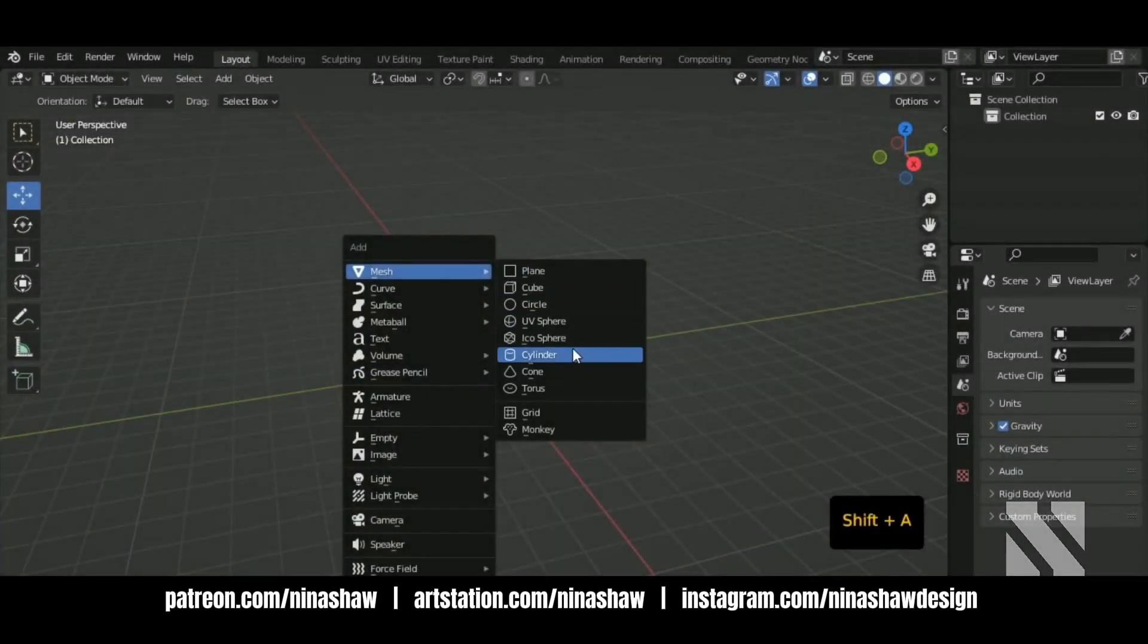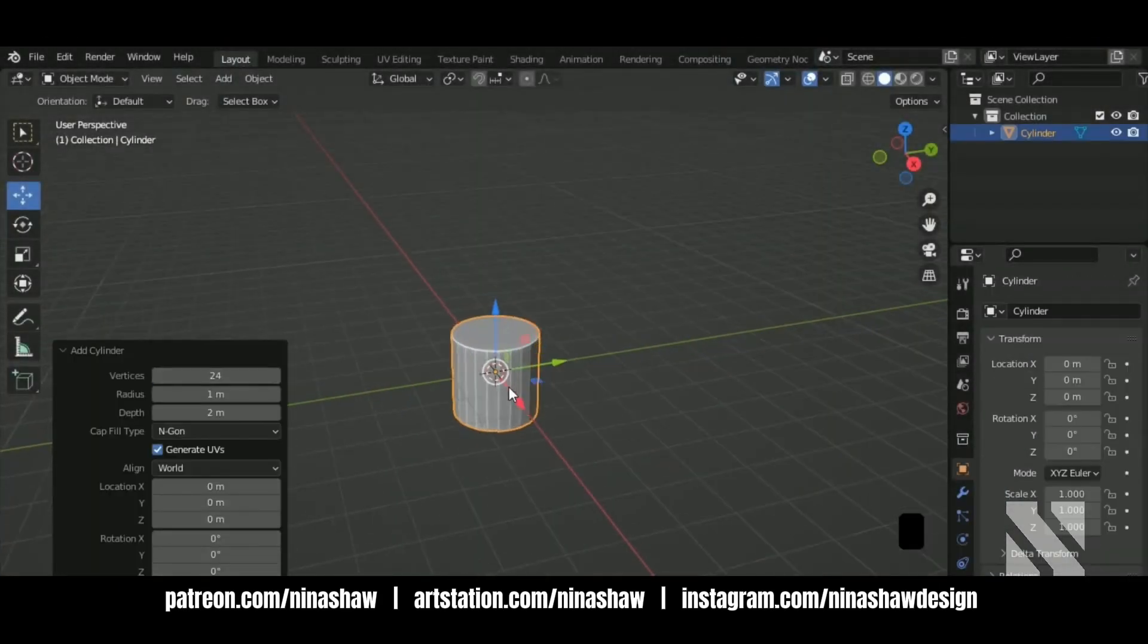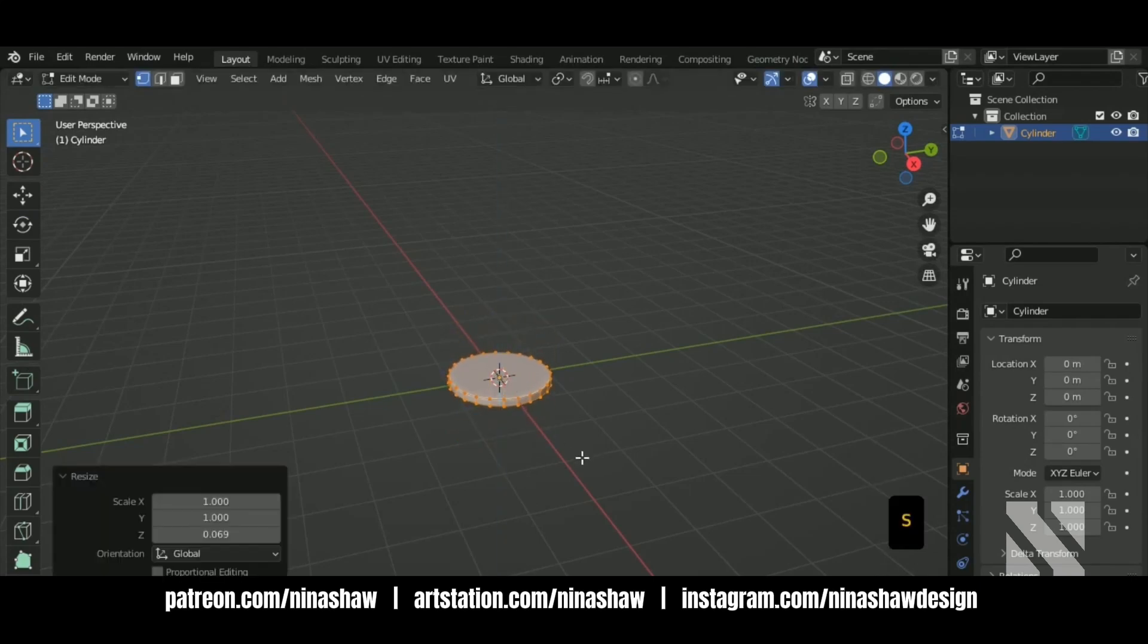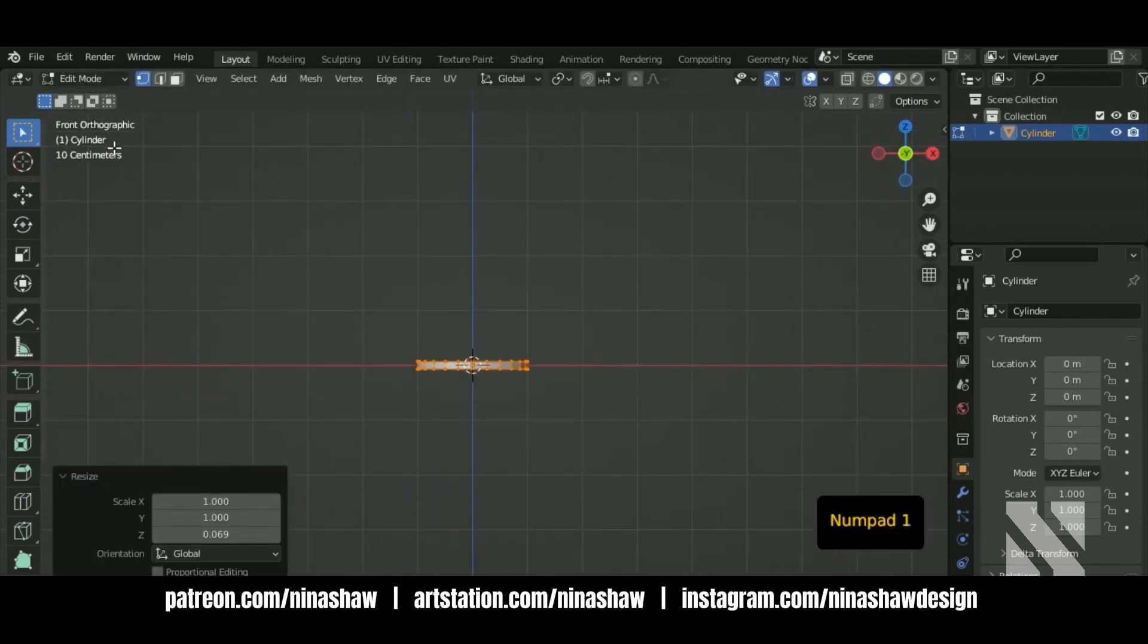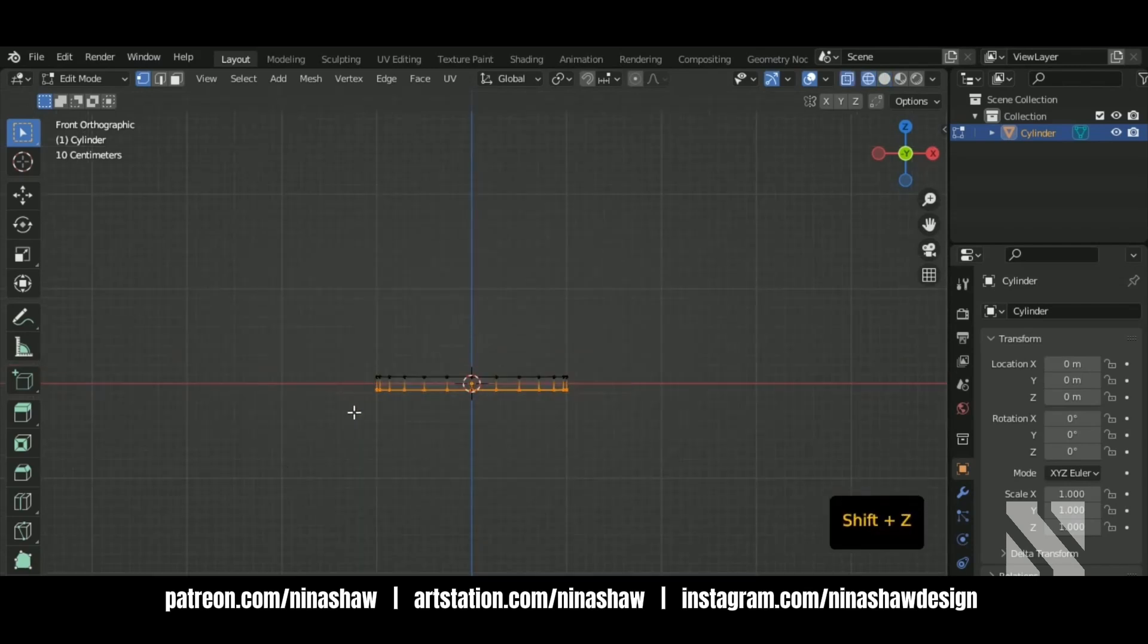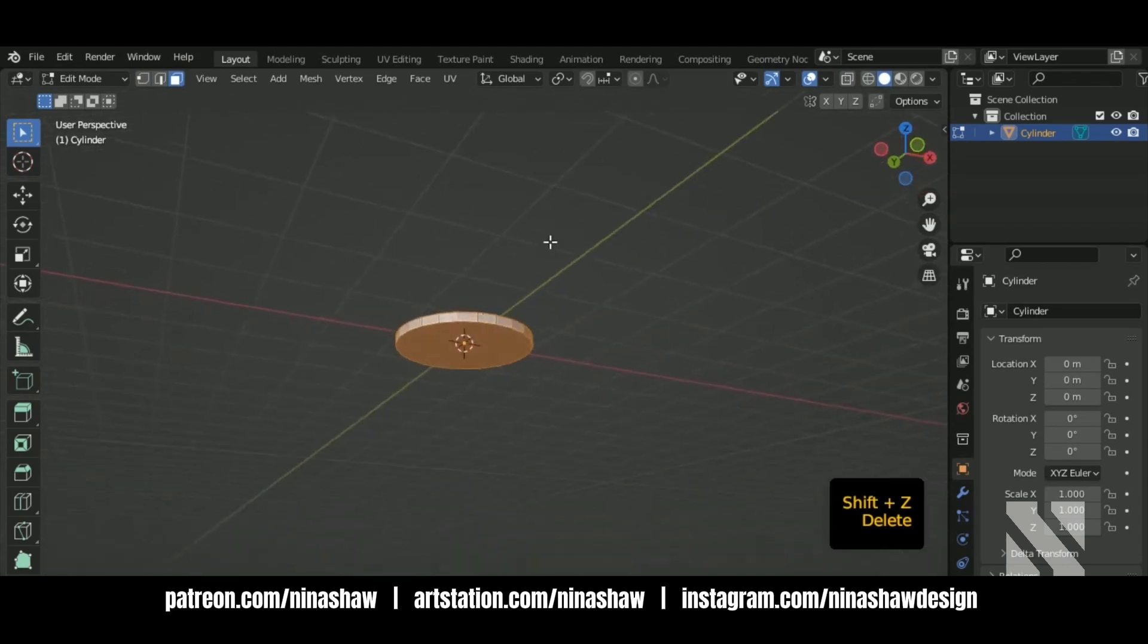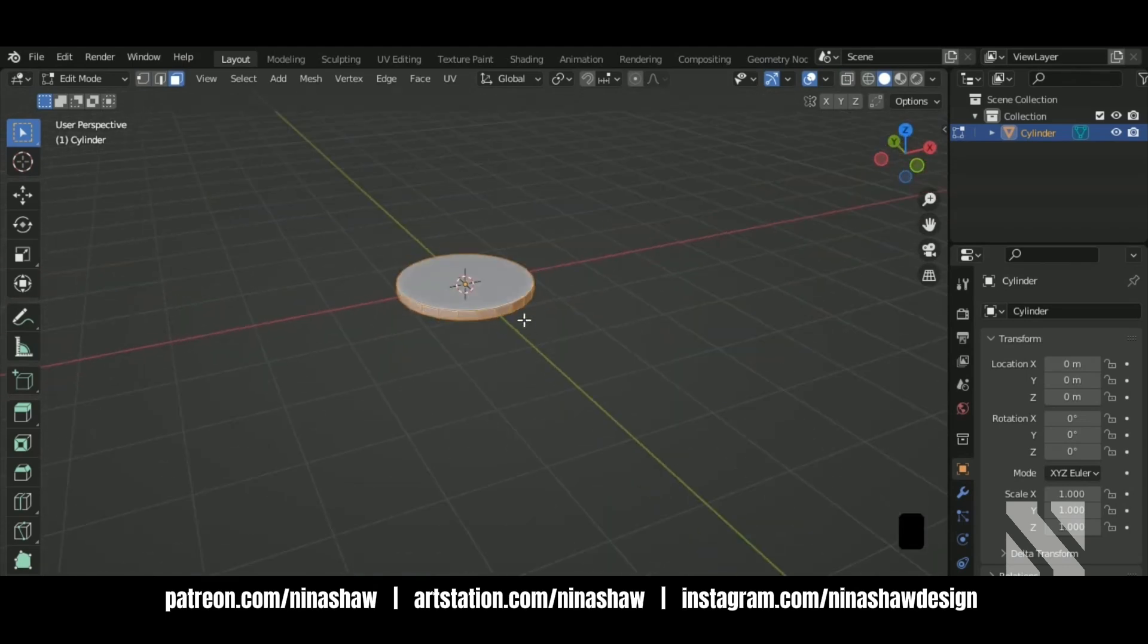I'm adding a cylinder with 24 sides. Scale it on the Z axis. We're going to delete this part and the bottom part.